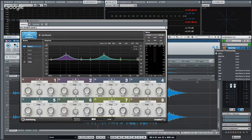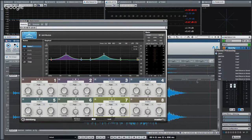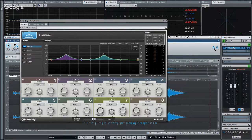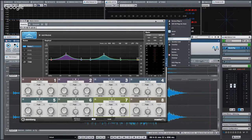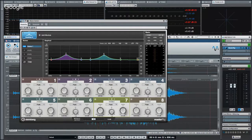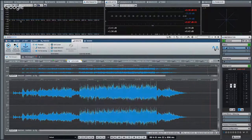WaveLab Elements does not support external hardware processing — that's a Pro-only feature. For CC 121 users, your transport and master volume control will work directly in WaveLab.